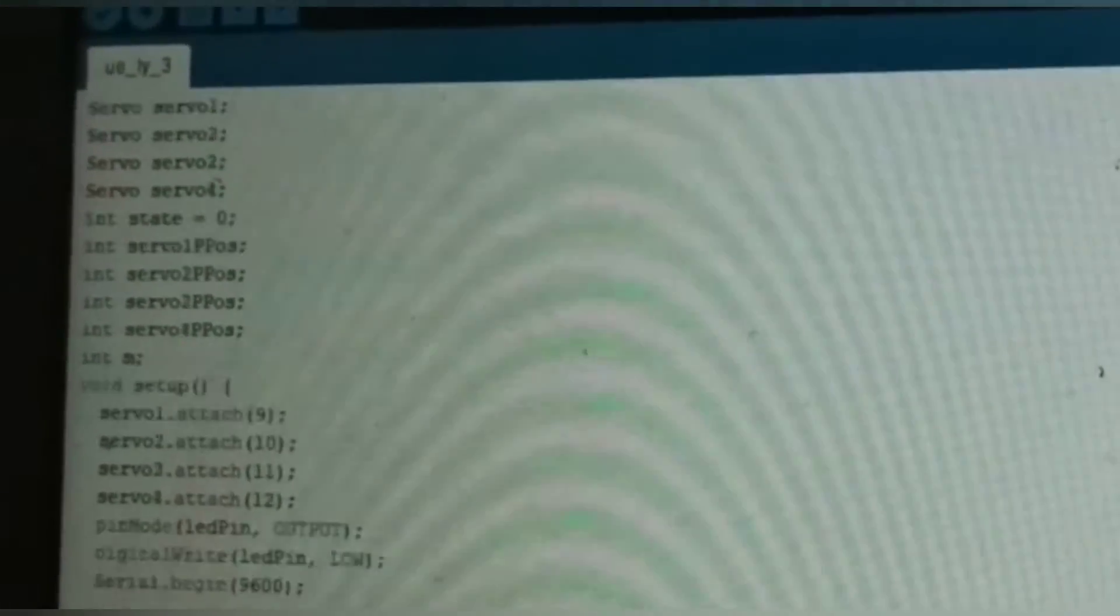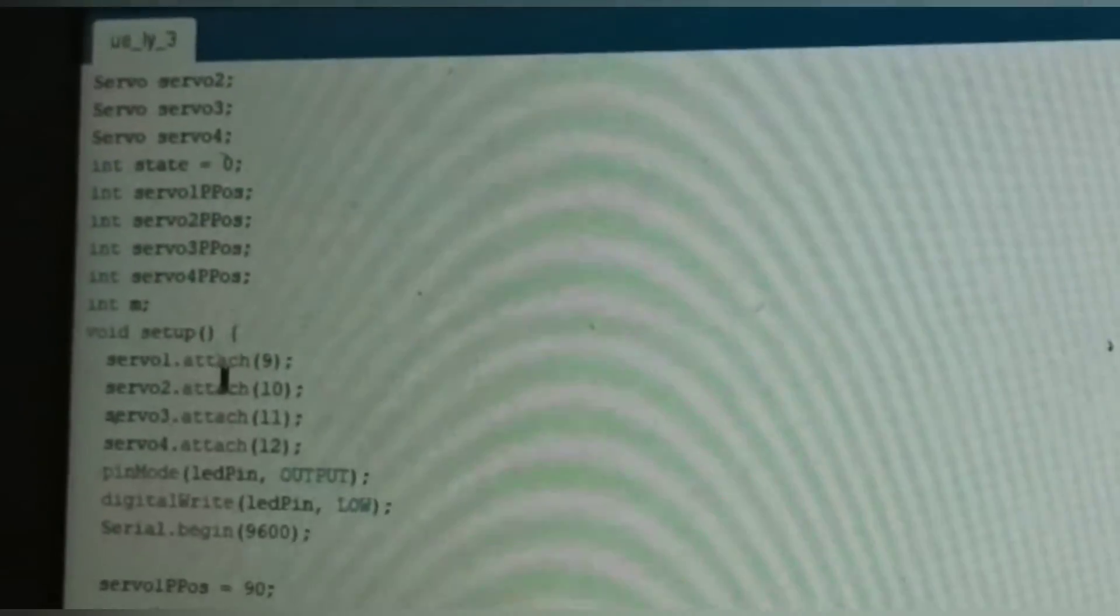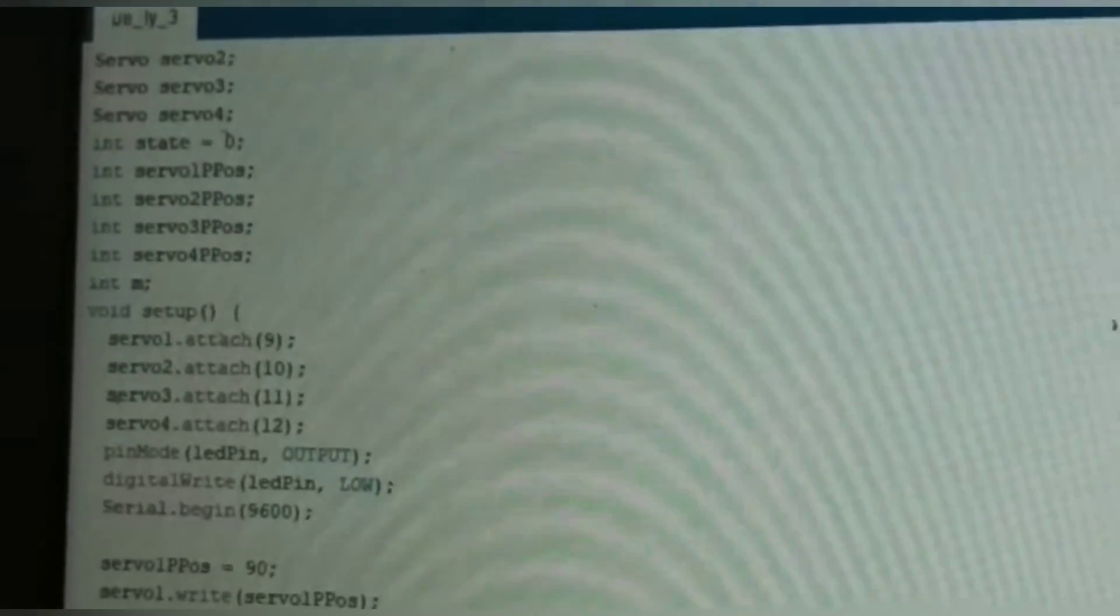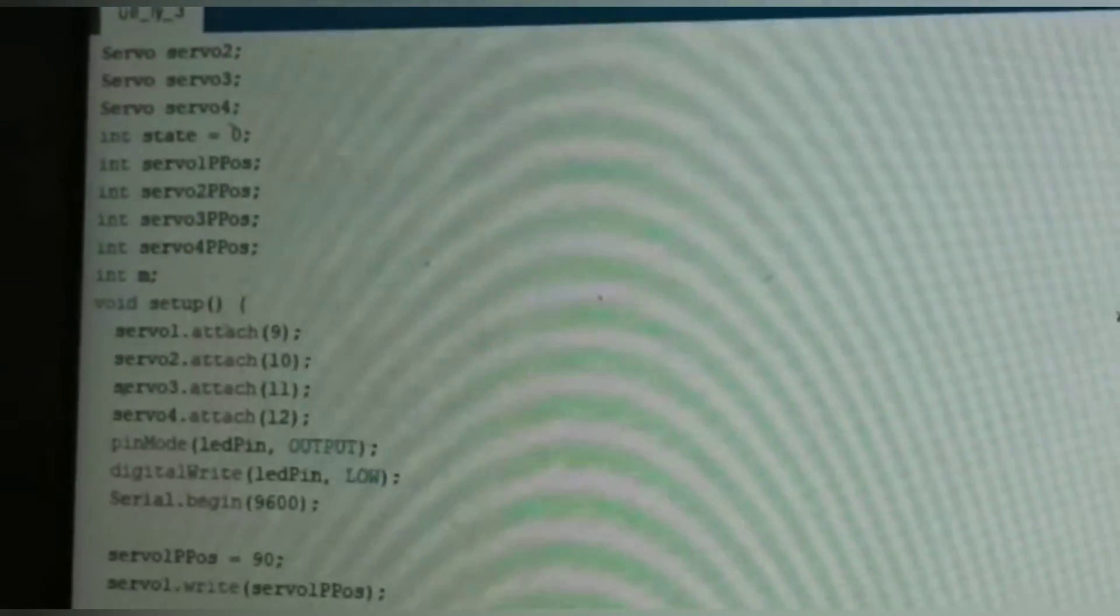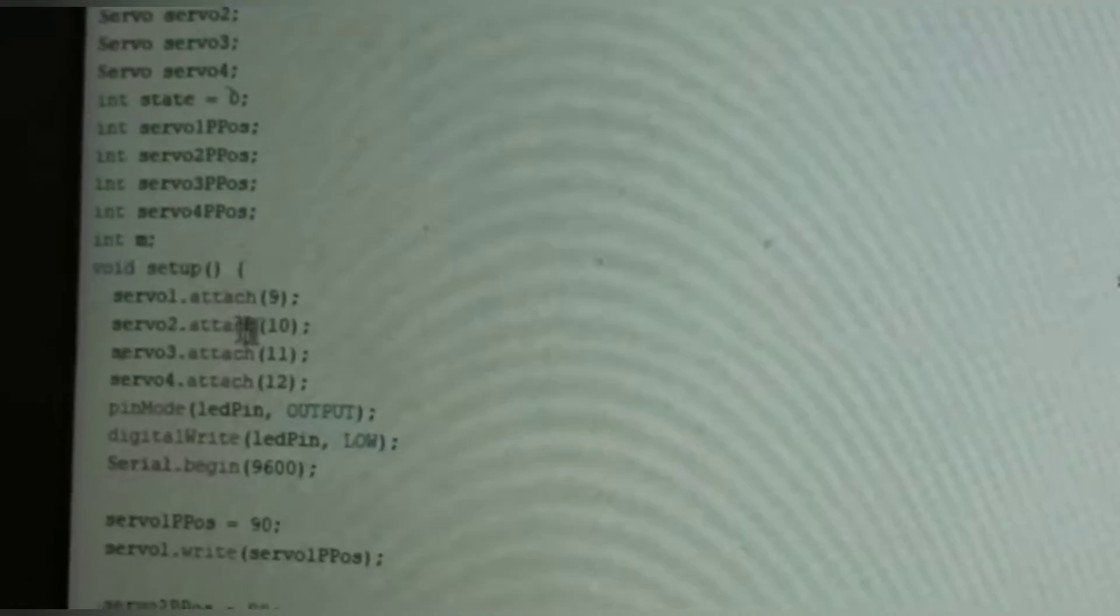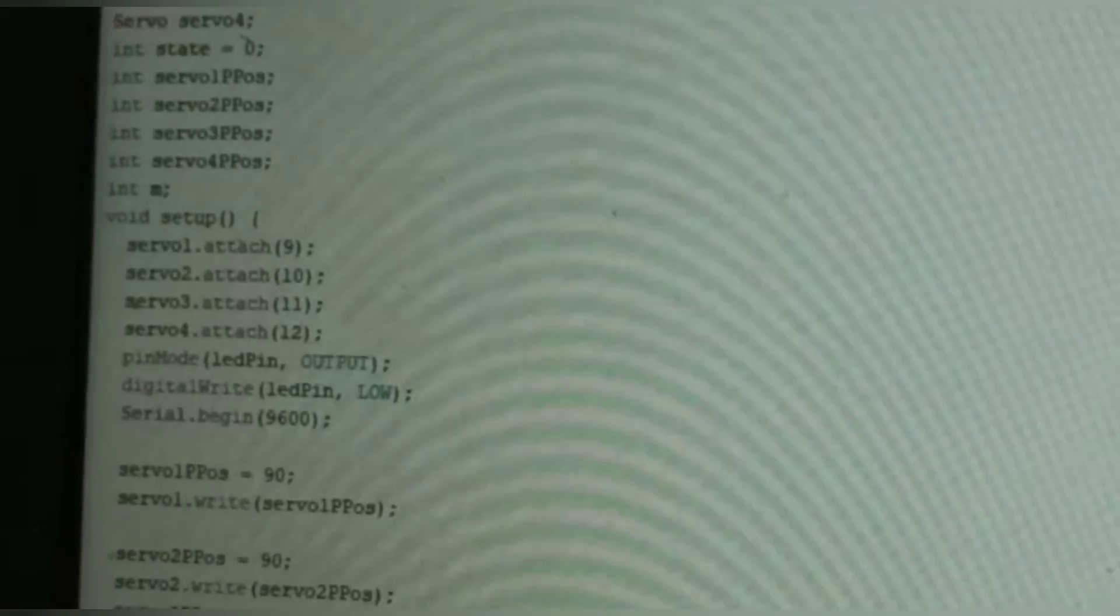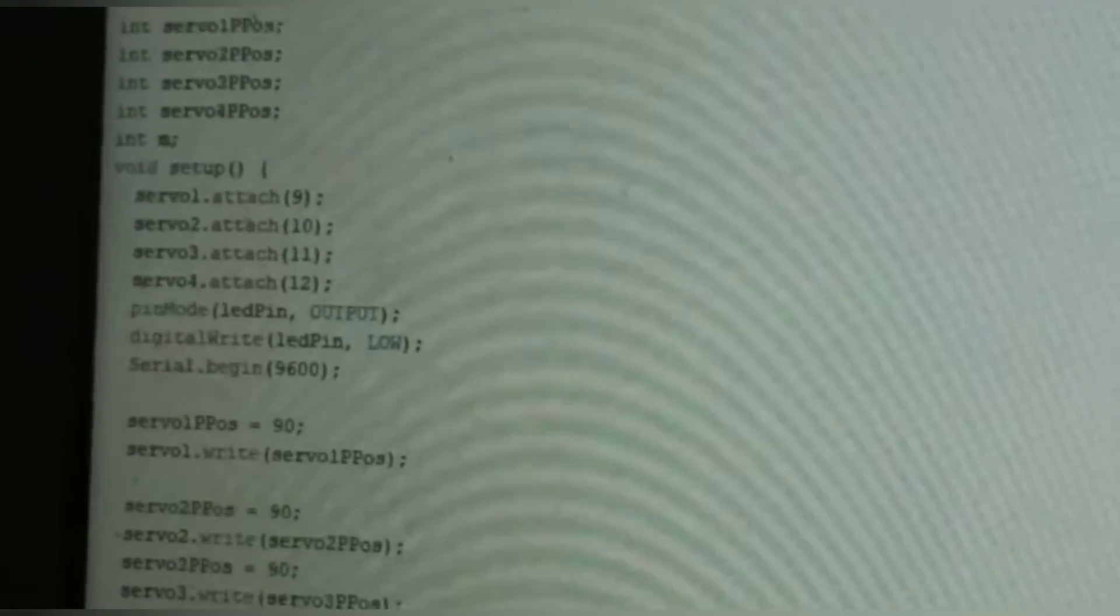Then make an integer variable for servo one previous position. In the void setup, attach the servos to the Arduino Nano pins. Servo one attached to pin 9, servo two attached to pin 10, servo three and servo four to pin 12.